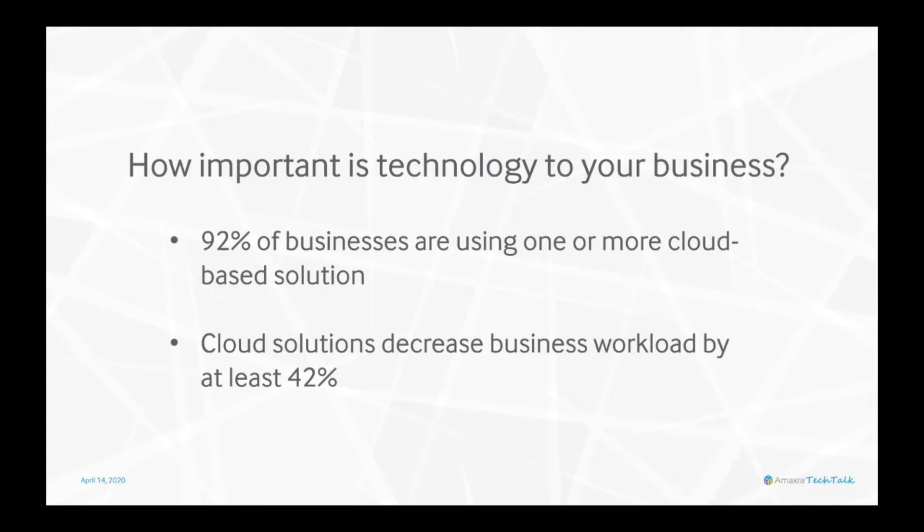They may not realize that Office 365 has a whole suite of products and tools that allow them to collaborate more efficiently and from anywhere in the world. For those that do know, do they know how to use those features?